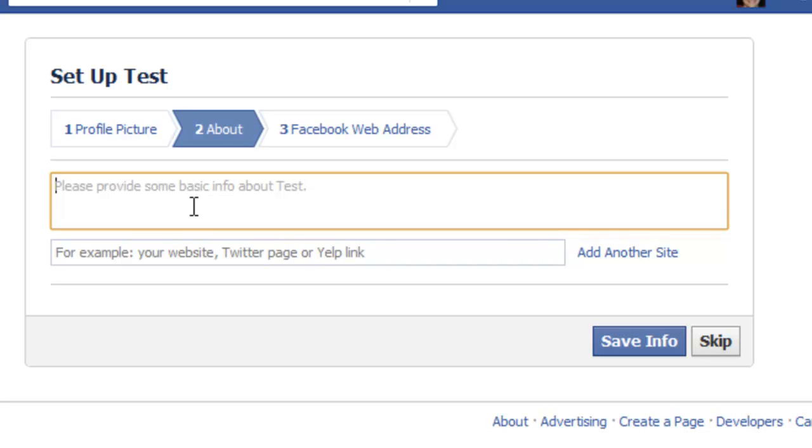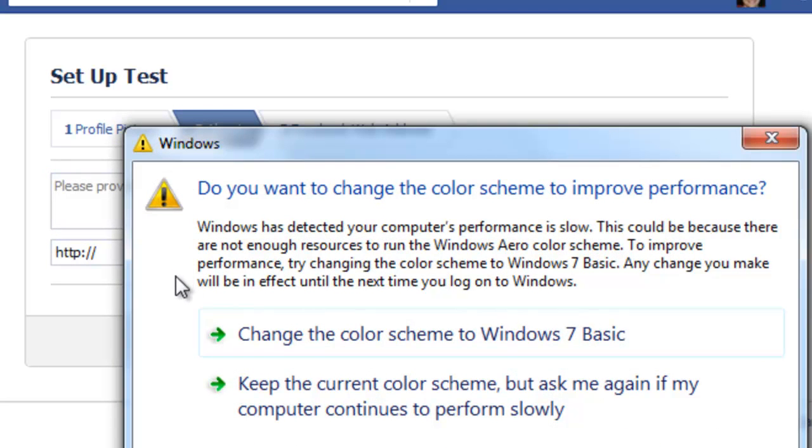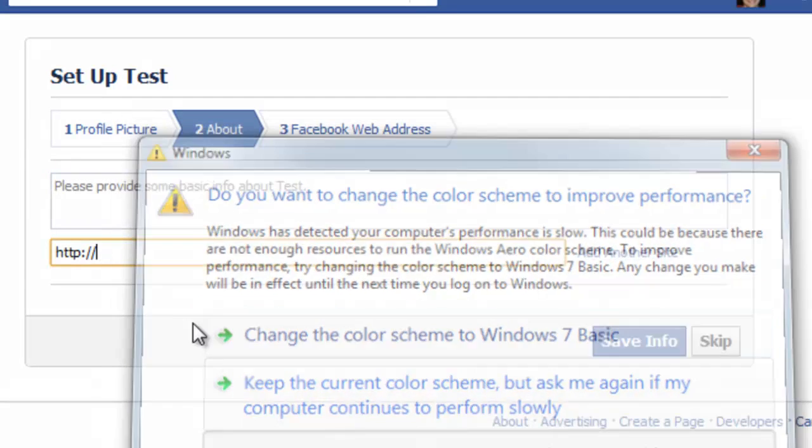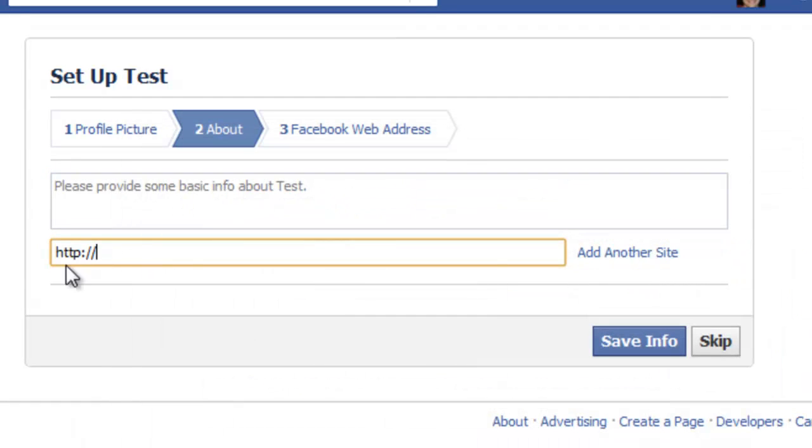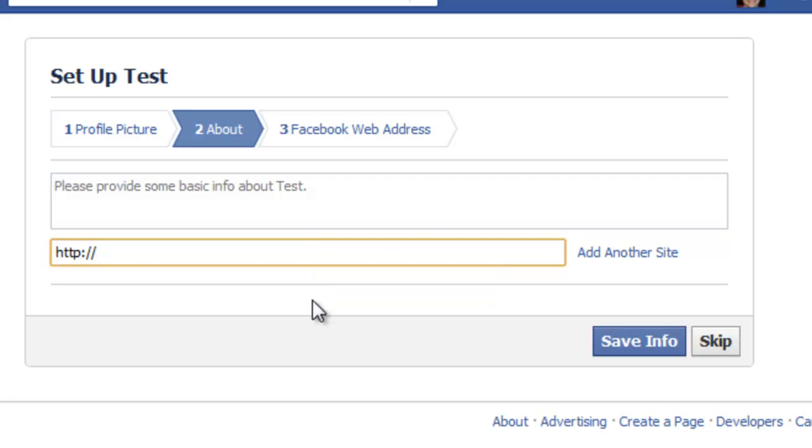And what you want to do after that point is make sure you add every single website that people can connect to you with. Your Twitter account, your Facebook account, your YouTube account. Any website you might have, make sure you add as many sites to this section as you can. Because this is where people are going to connect to you through your Facebook page. Very important.